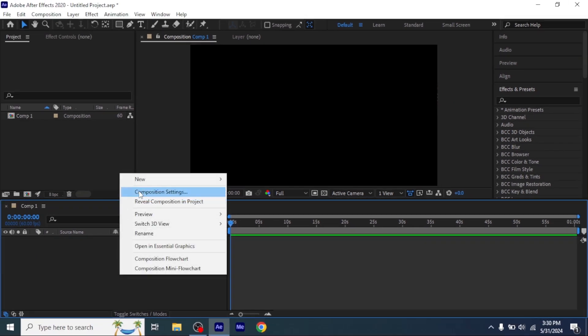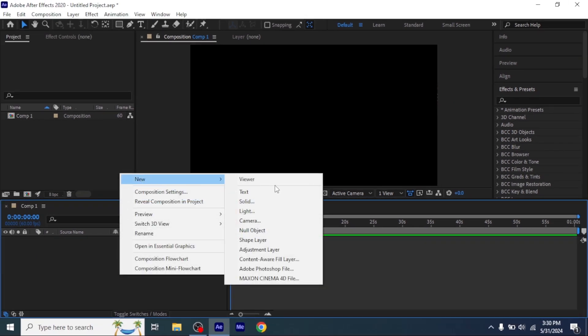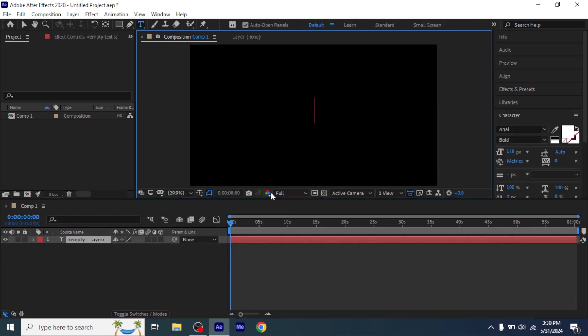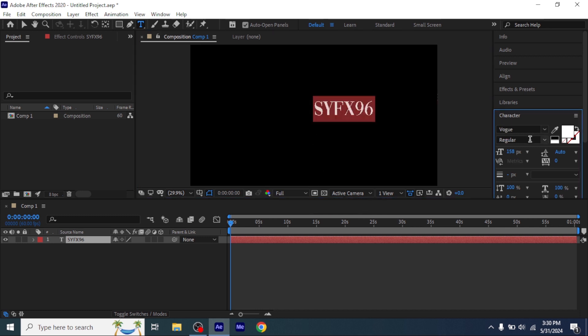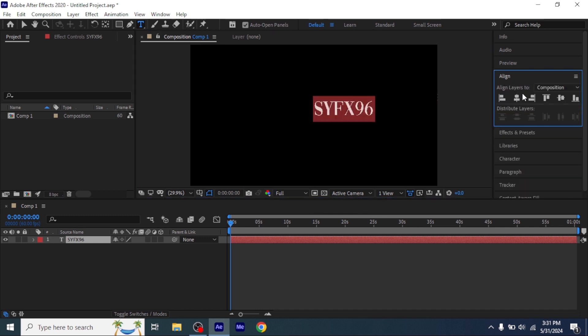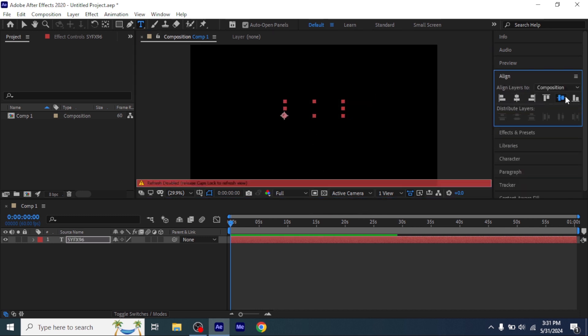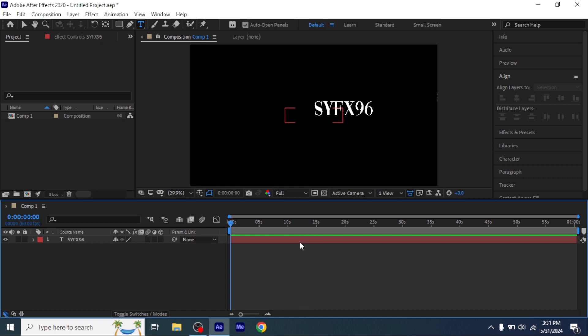Add a text layer on your composition. Now type anything you want, and make sure to align and center, and increase the size as much as you want.